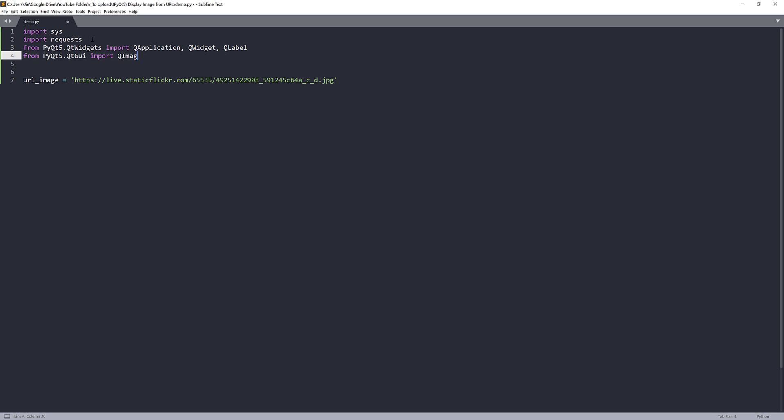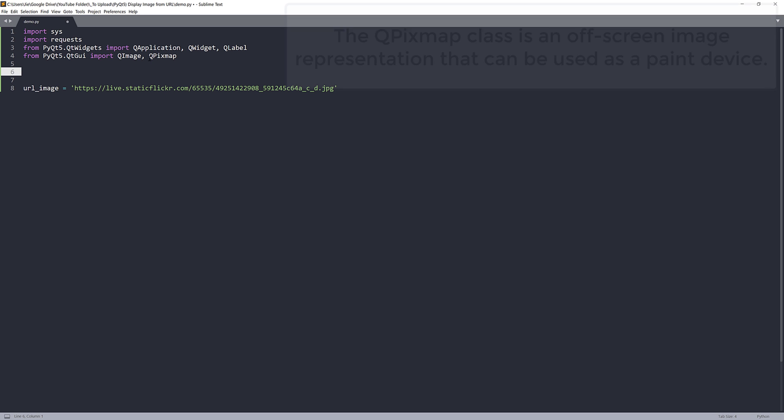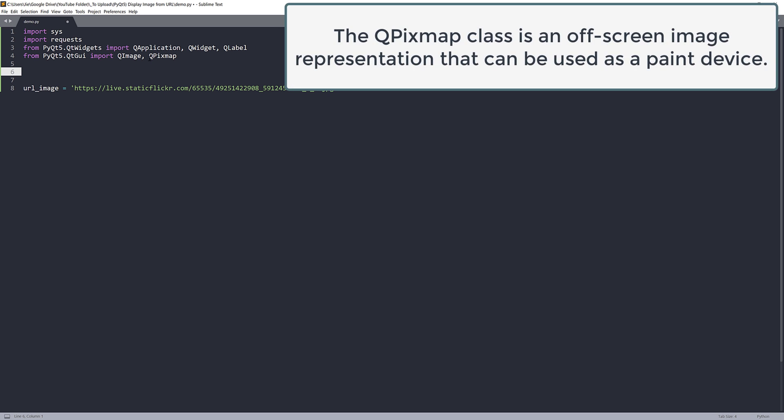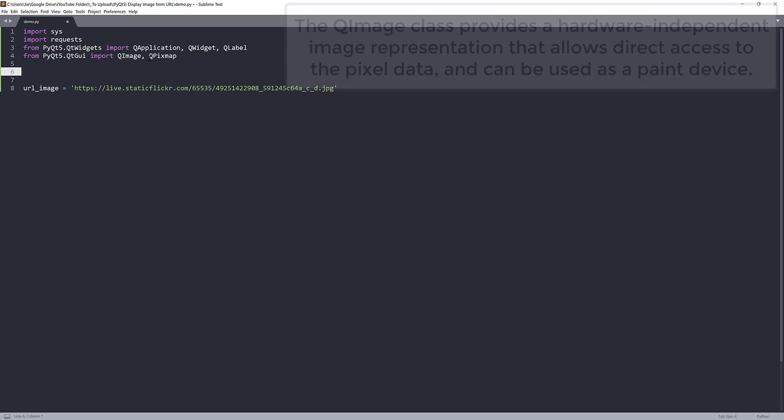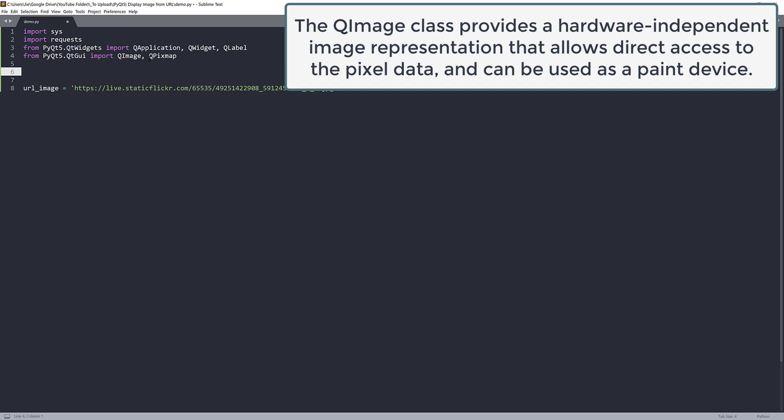From PyQt5.QtGui module, I'll import QImage and QPixmap class. The QPixmap class is an off-screen image representation that can be used as a paint device. The QImage class is designed and optimized for I/O.